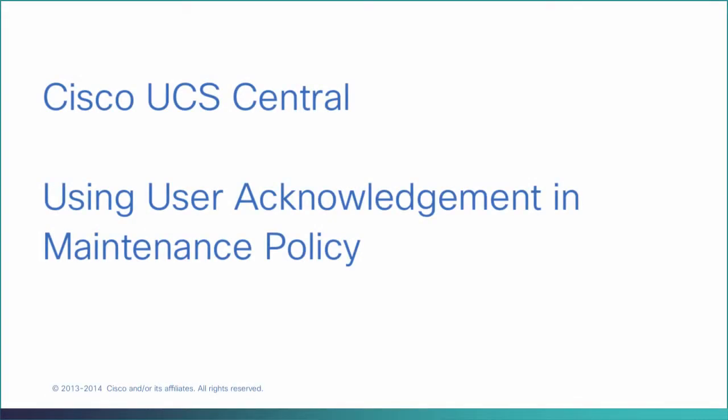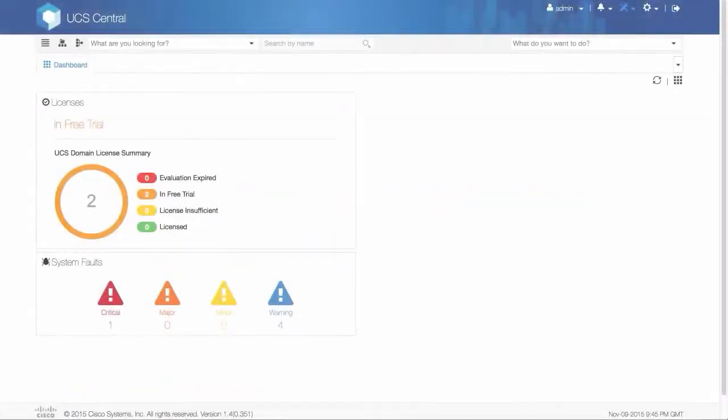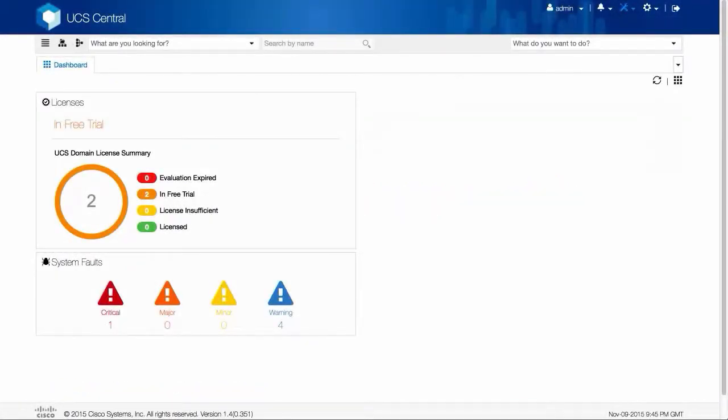Using User Acknowledgement in Maintenance Policy. Let's review this scenario. You've enabled user acknowledgement in a maintenance policy. The maintenance policy is associated to a global service profile in a registered UCSM manager.